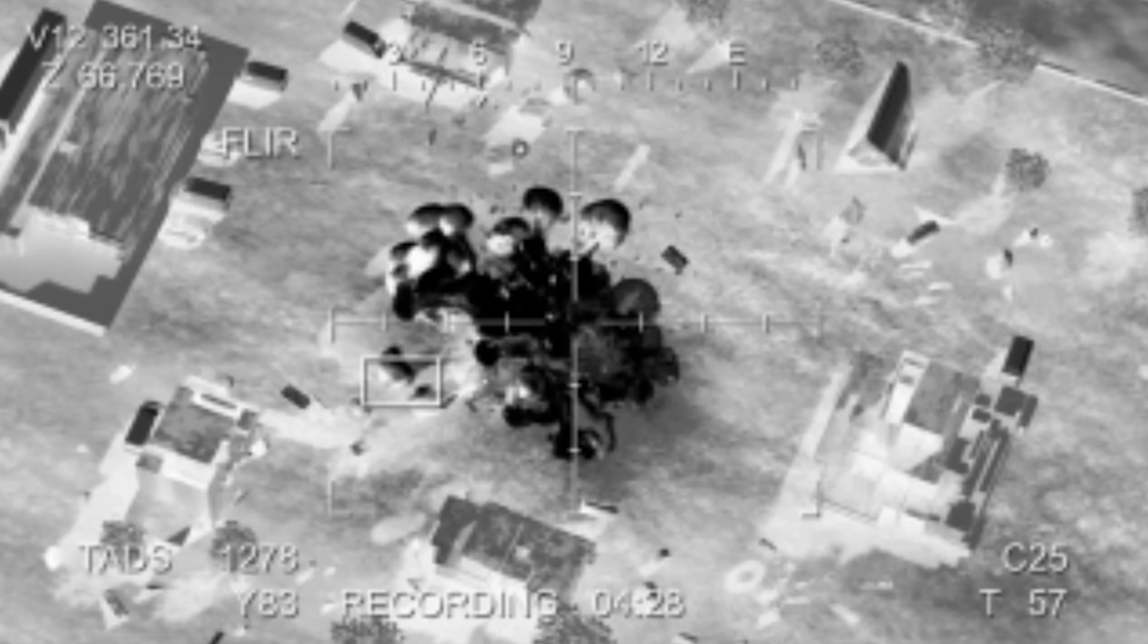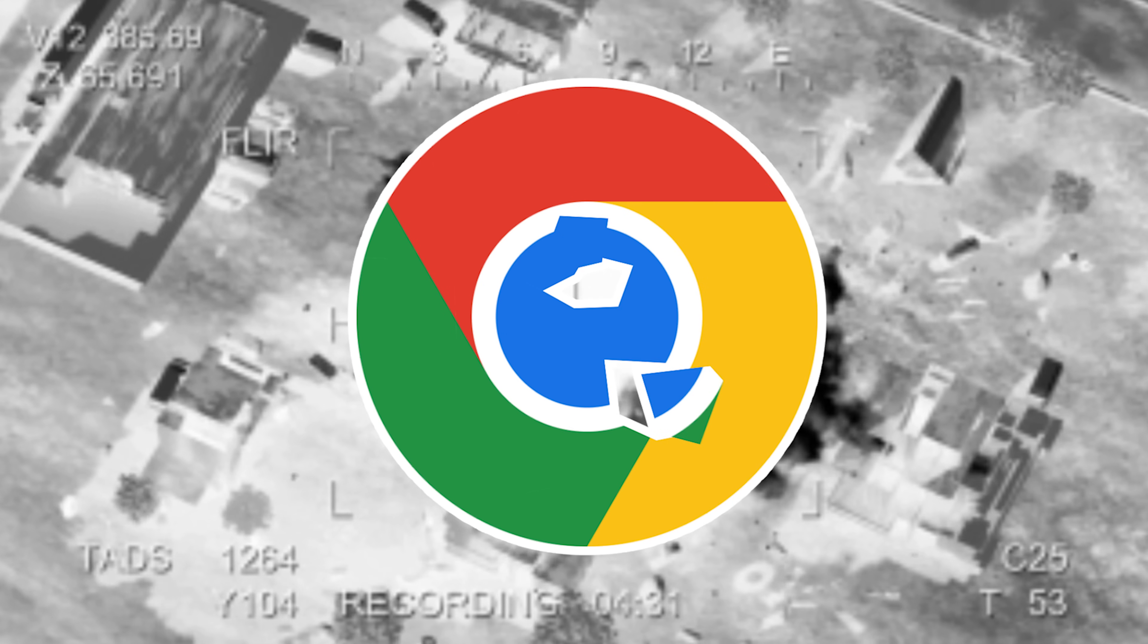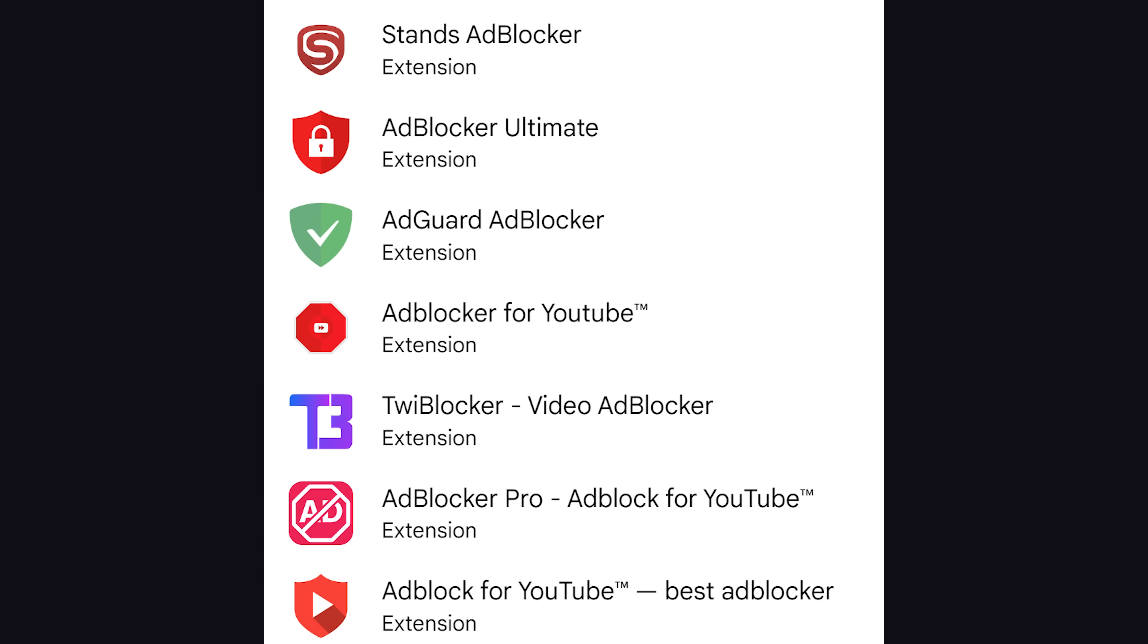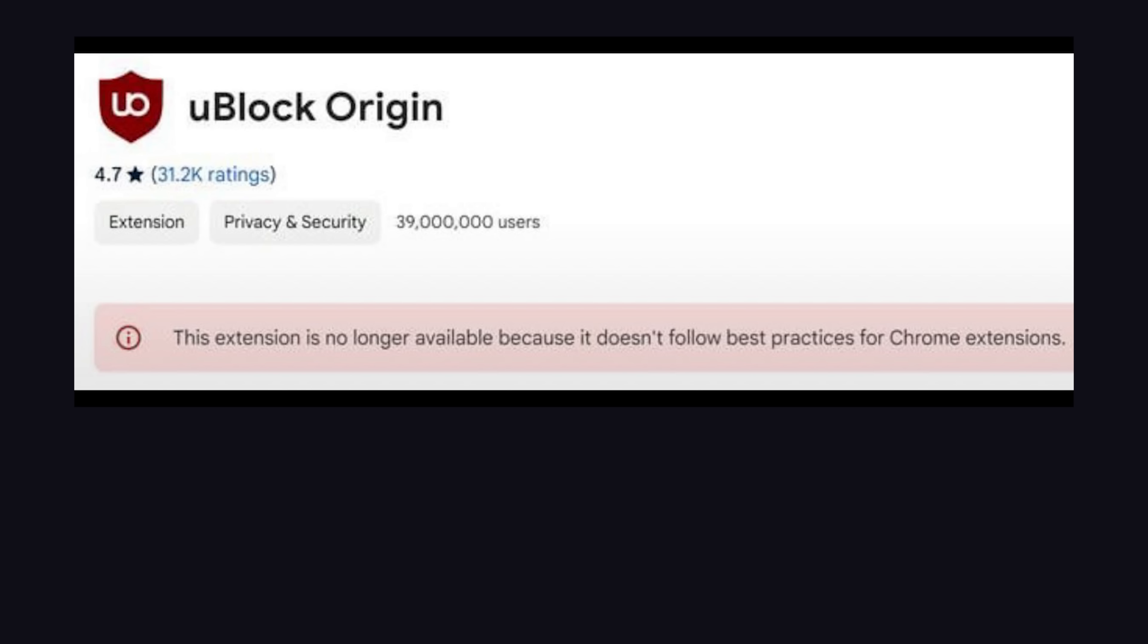Before we get started though, I have some other bad news for internet browser users, specifically those on Chrome using uBlock Origin, or any other ad blocker for that matter. We all knew this day was coming, but shots were fired yesterday when this ominous message appeared on the plugin's install page, warning users that uBlock's execution date is drawing near.